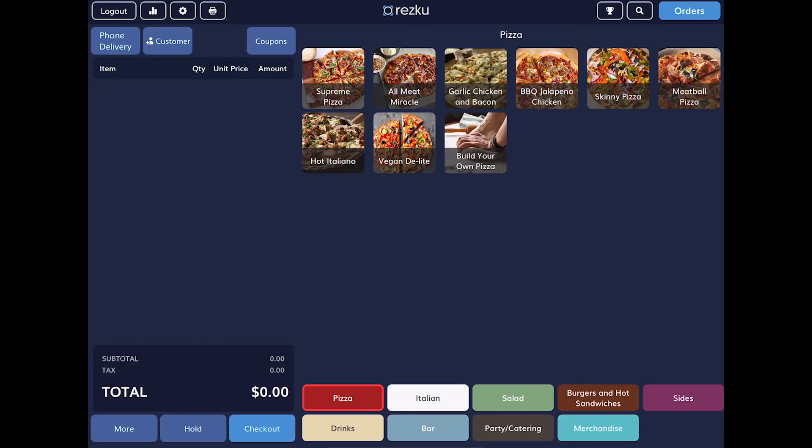In this video, we covered the most common duties of a cashier using Rescue POS to manage takeout, pickup, and delivery orders from call-in and online, including how to take an order, how to pay for an order, how to enter tips, and how to issue a refund. Thank you for watching.